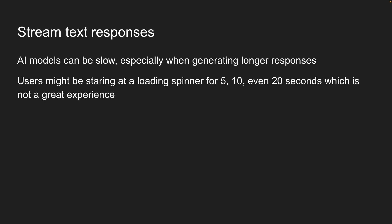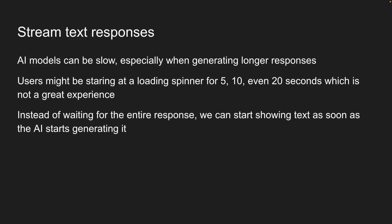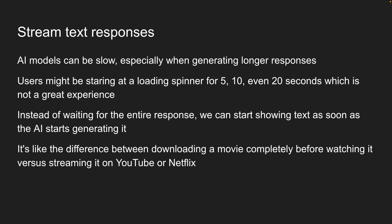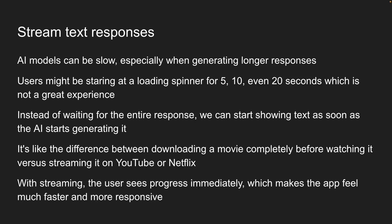This is where streaming comes in. Instead of waiting for the entire response, we can start showing text as soon as the AI starts generating it. It's like the difference between downloading a movie completely before watching it versus streaming it on YouTube or Netflix. With streaming, the user sees progress immediately, which makes the app feel much faster and more responsive.